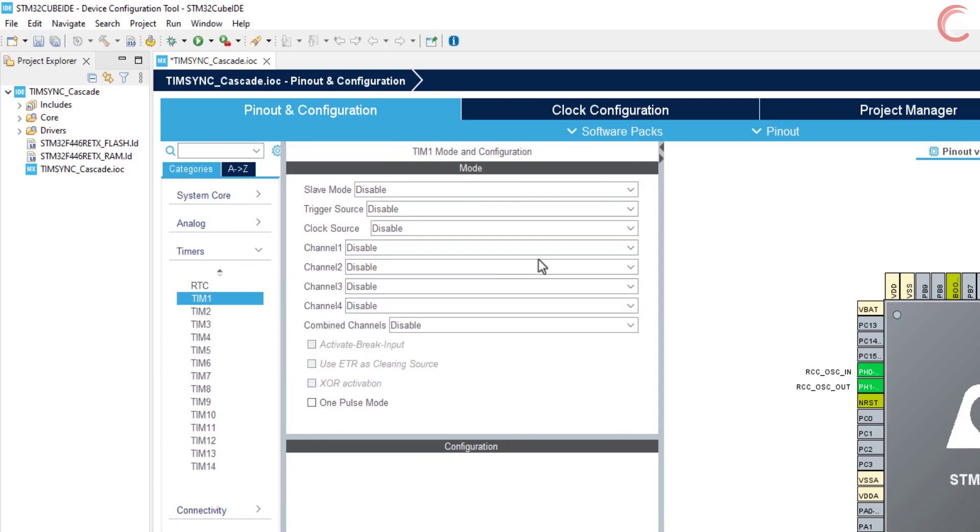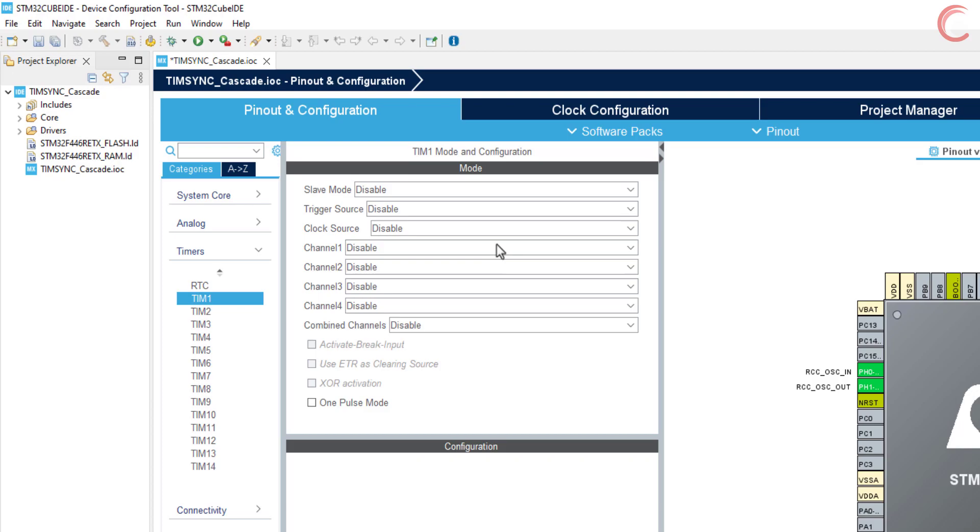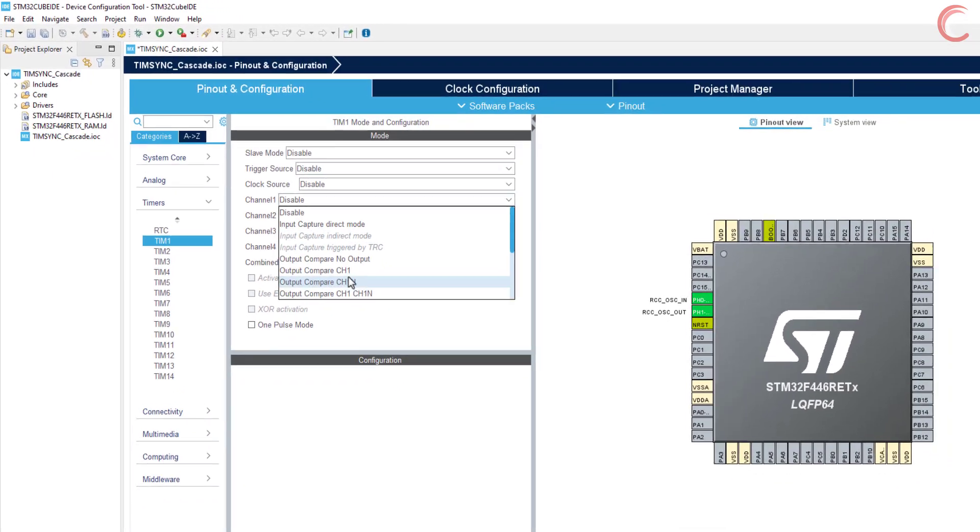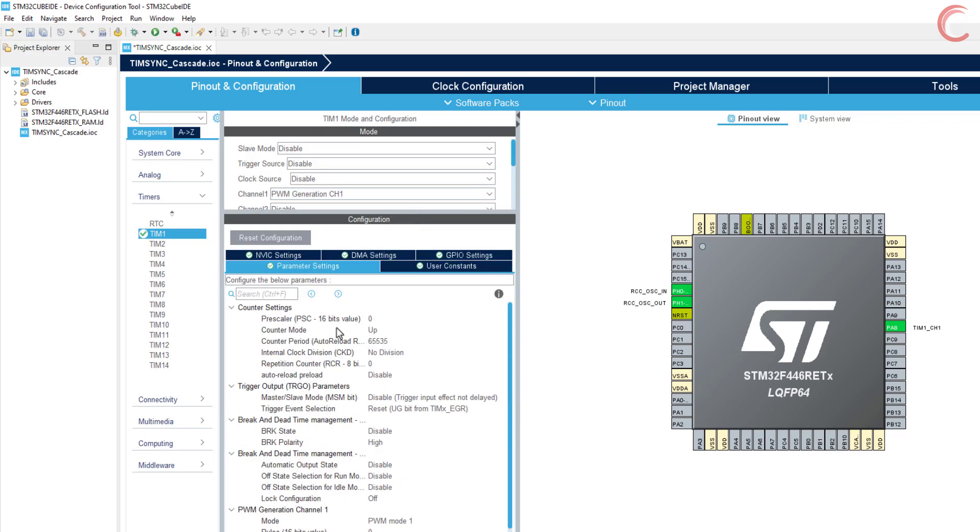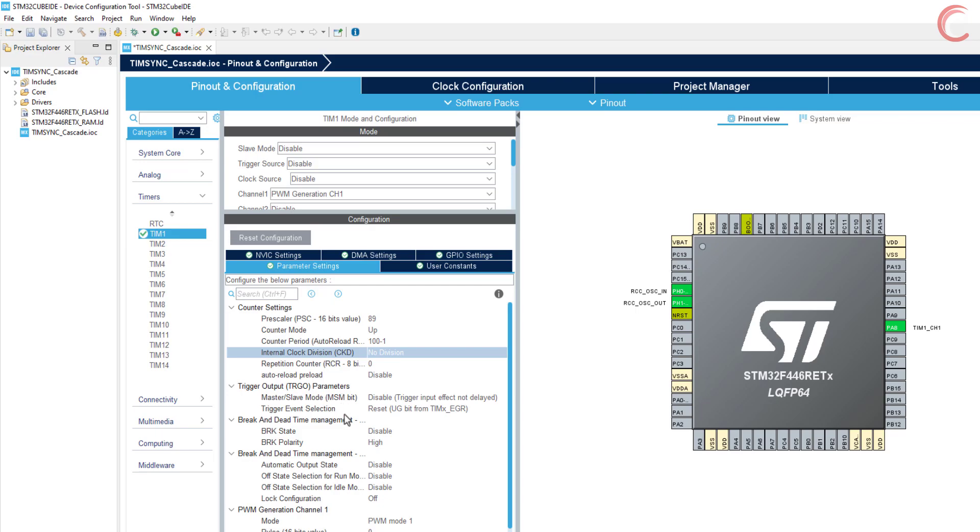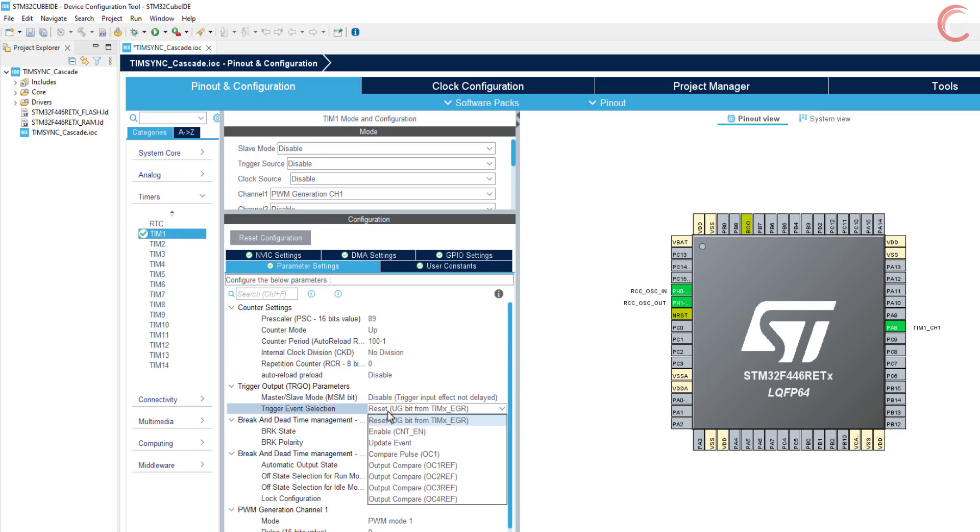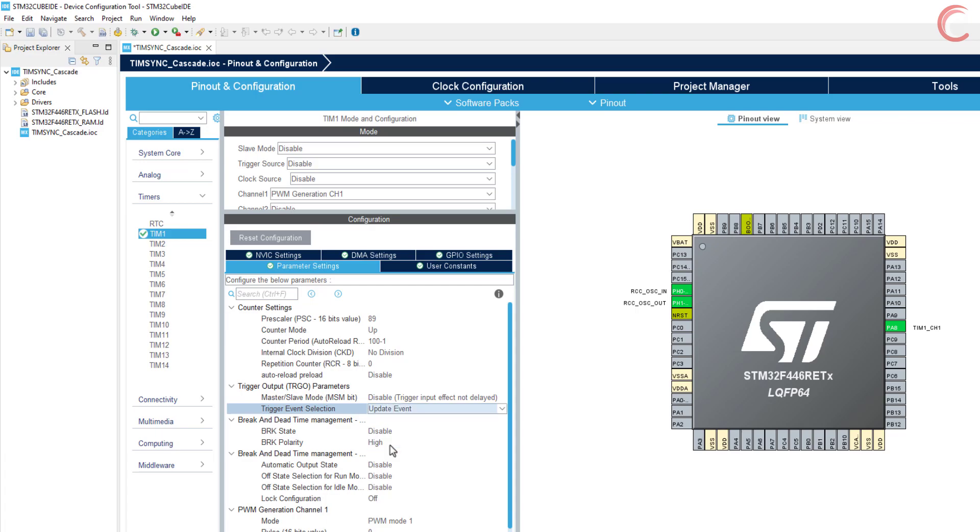Timer 1 is going to be the master timer. Here I am enabling the PWM on channel 1, so that we can see the output of timer 1. Right now the timer clock is at 90 MHz, so the prescaler of 90 would bring the clock down to 1 MHz. The auto reload of 100 would further reduce the timer frequency to 10 kHz. The trigger event should be selected as the update event. Basically when the counter will reach the auto reload value of 100, this update event will get triggered.